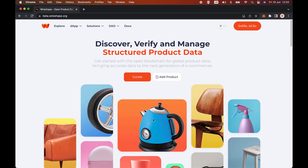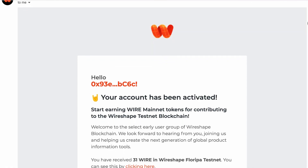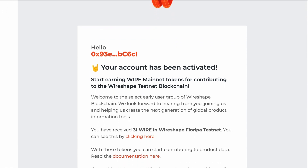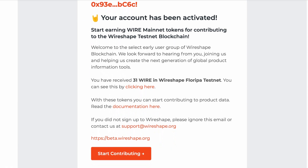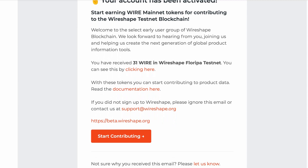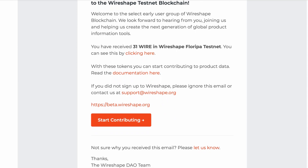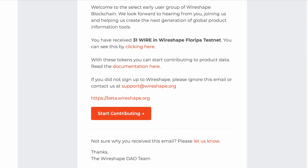Your wallet will be disconnected, and as this is a closed beta, interactions will not be available yet. When your application is approved, you will receive a welcome email and about 31 wire tokens on the Wireshape testnet. These tokens will enable you to start interacting with the platform right away.